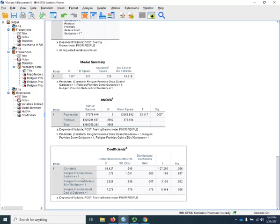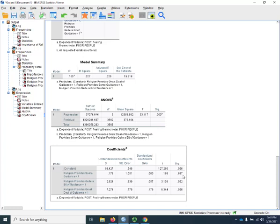Now, remember, these effects are all in reference to the reference group, which is the people who said that religion was unimportant. So compared to those for whom religion is unimportant, those who say religion provides some guidance, they do not differ. There's no significant difference between those two groups.